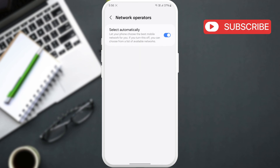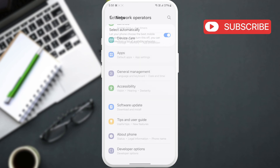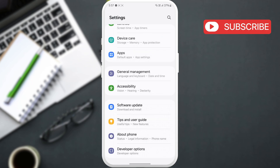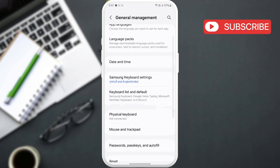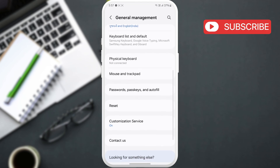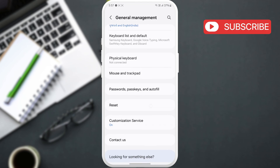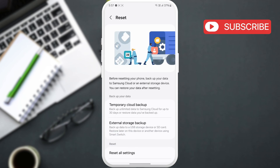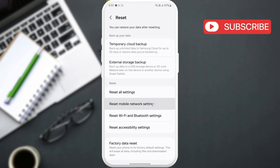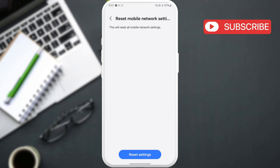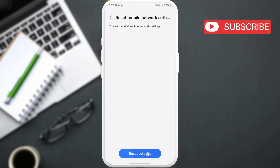If your Samsung phone still shows the same error, go to the settings app. Scroll down and tap on general management. Scroll down again to tap on reset. Here, select reset mobile network settings. Now, hit reset settings and follow the on-screen prompts.